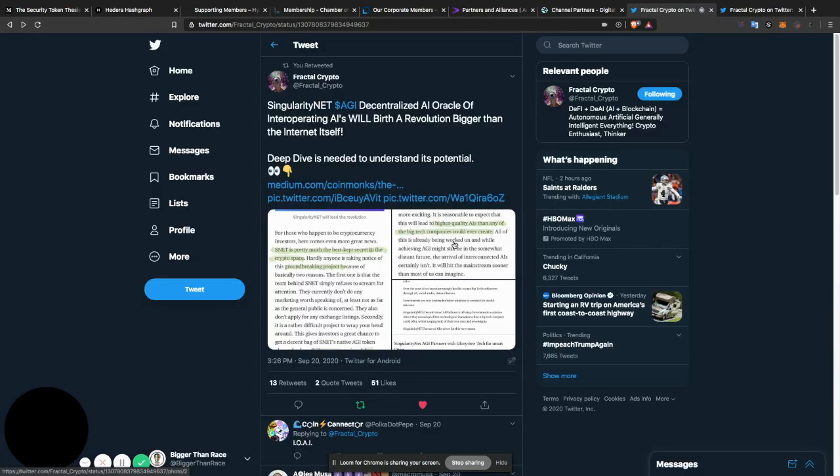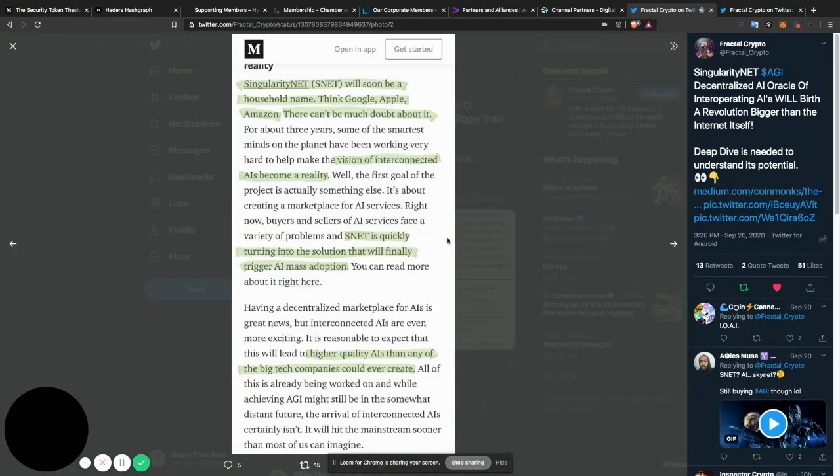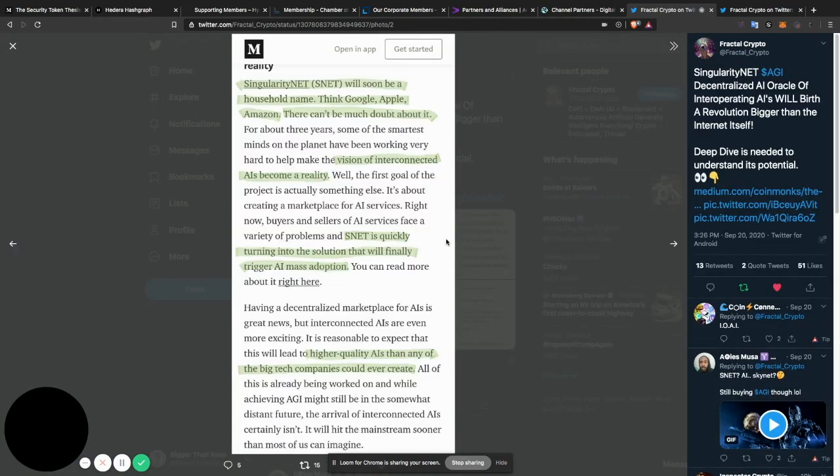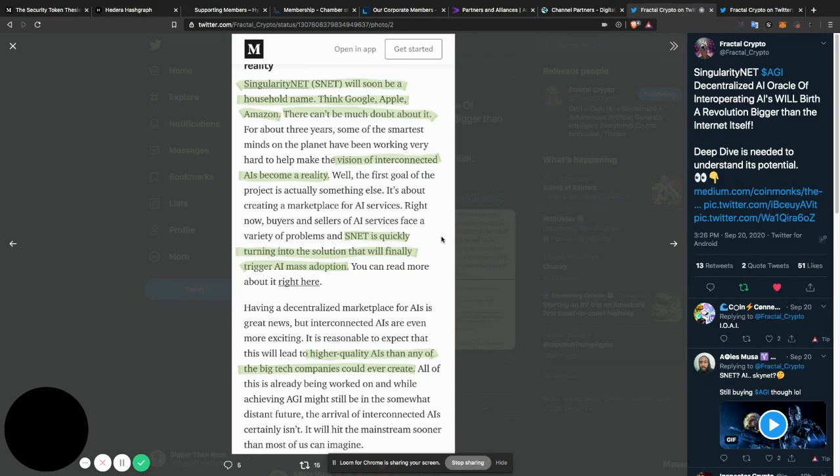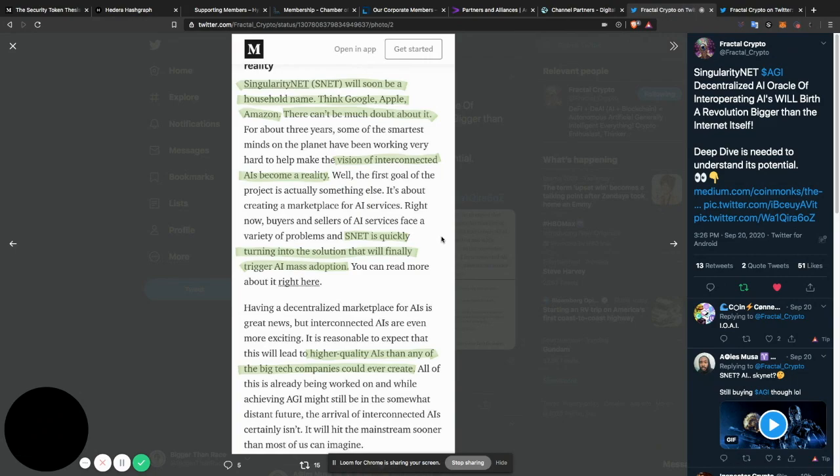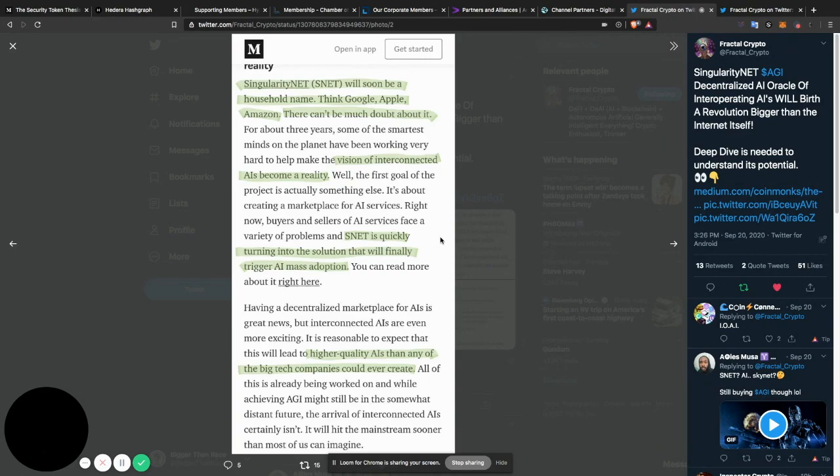I like to agree with that. Let's continue on. Singularity Net will soon be a household name. Think Google, Apple, Amazon. There can't be much doubt about it. For about three years, some of the smartest minds on the planet have been working very hard to help make the vision of interconnected AIs become a reality. Well, the first goal of the project is actually something else. It's about creating a marketplace for AI services. Right now, buyers and sellers of AI services face a variety of problems, and S-Net is quickly turning into the solution that will finally trigger AI mass adoption.